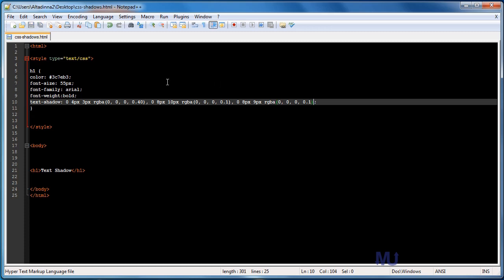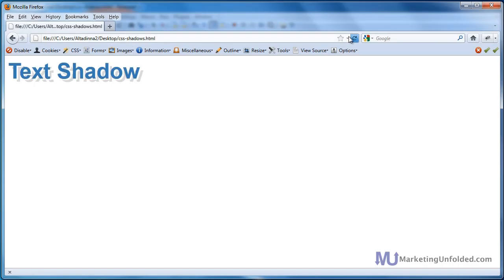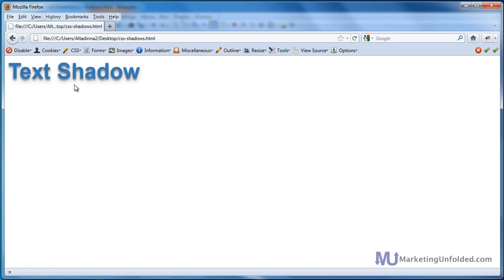We click Control S to save. We bring back Firefox, and we hit refresh, and there you go. There's our new shadow right there. So with this one, you can kind of see the harder shadows and closer to the letters, but then a nicer, softer shadows outside the letters. So this creates another really cool effect.